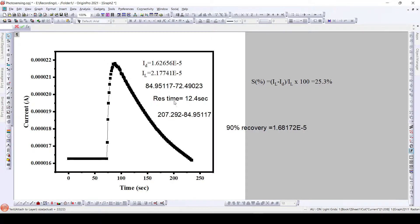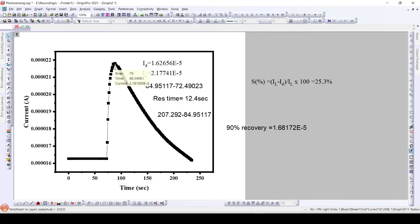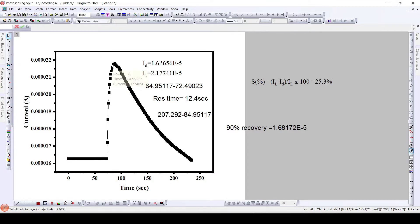The response time and recovery time are the other two parameters we are going to calculate using this particular plot. The response time is the time required to achieve this particular maximum point — that is, when we switch on the light and achieve this maximum point. The time required to achieve this point is called the response time.